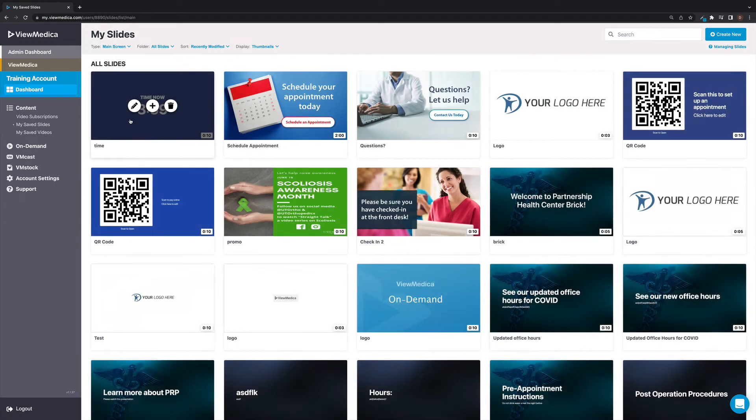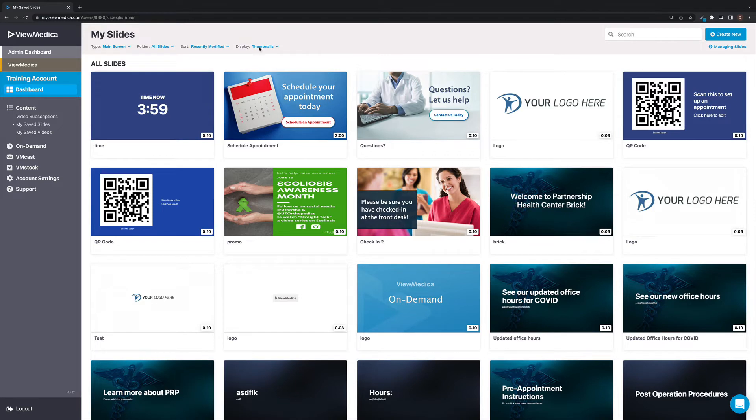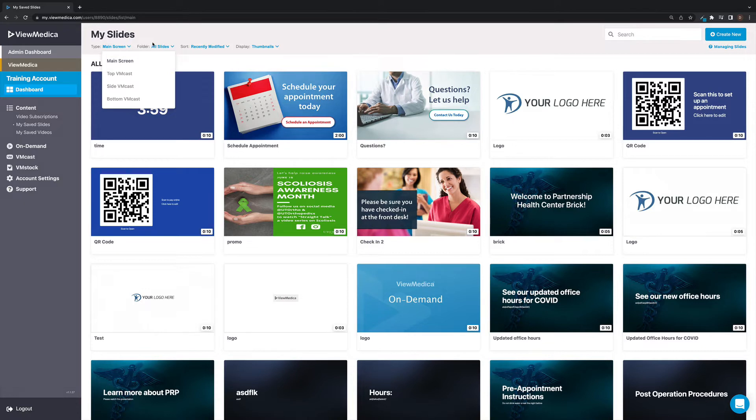Across the top of the screen, you will see a few different options. The type option will allow you to change the type of slide being displayed. This only applies to VMCAS users.